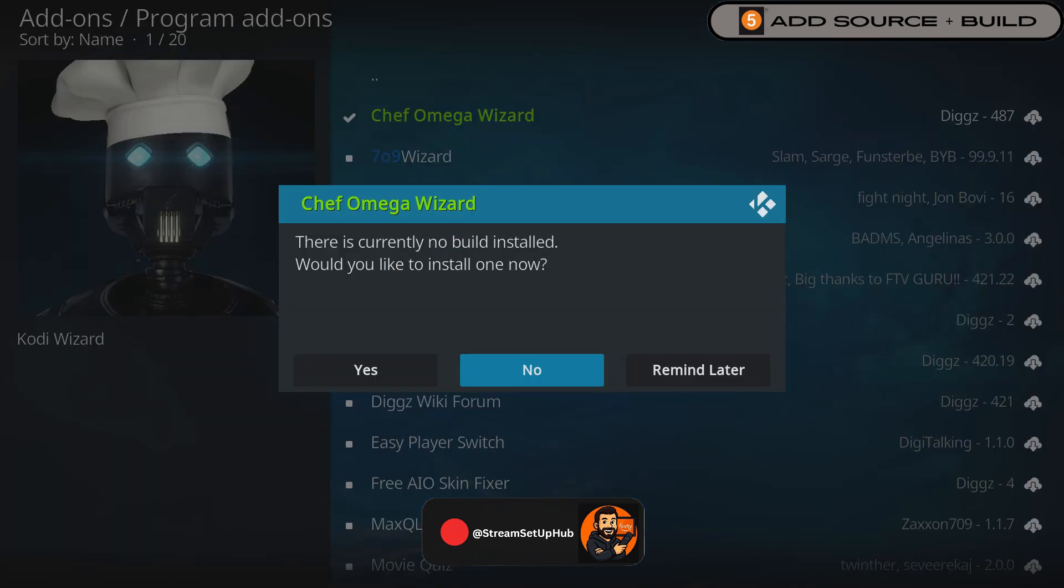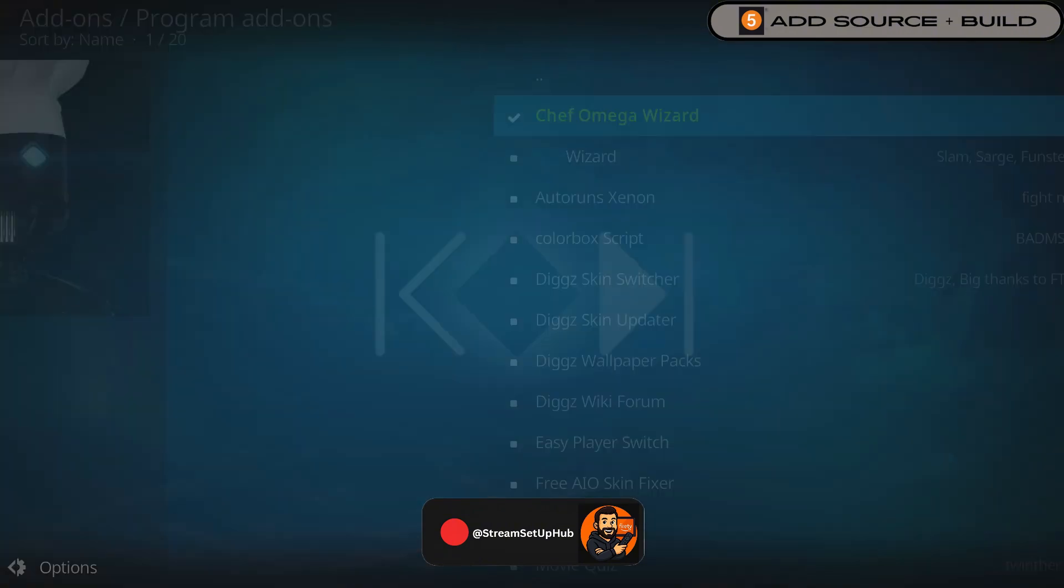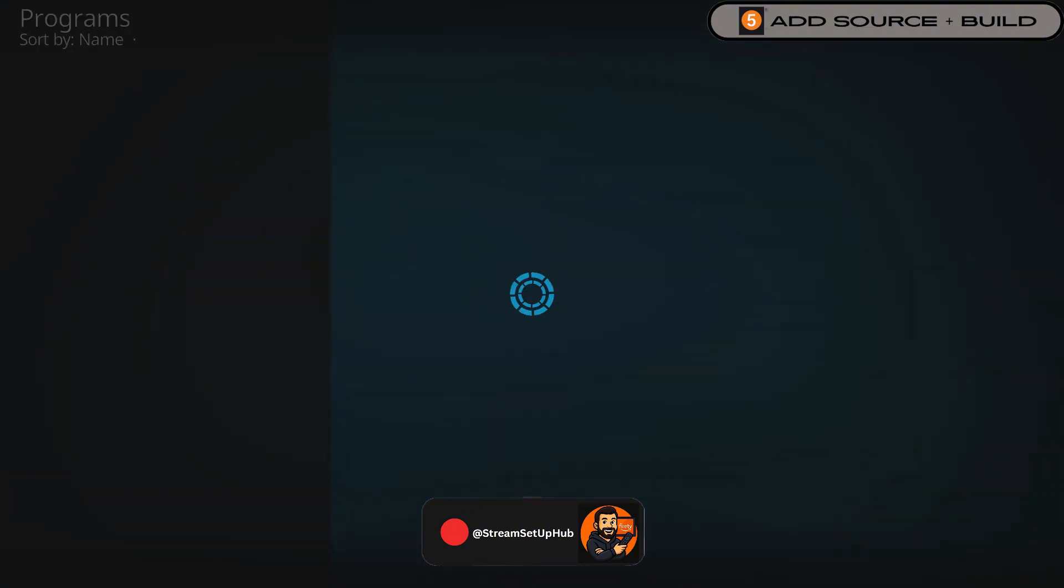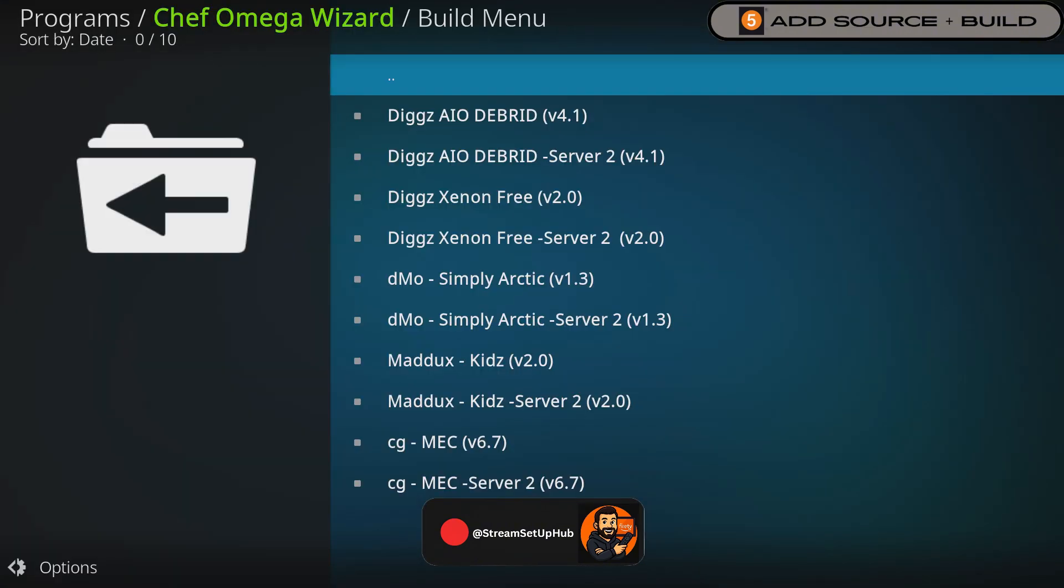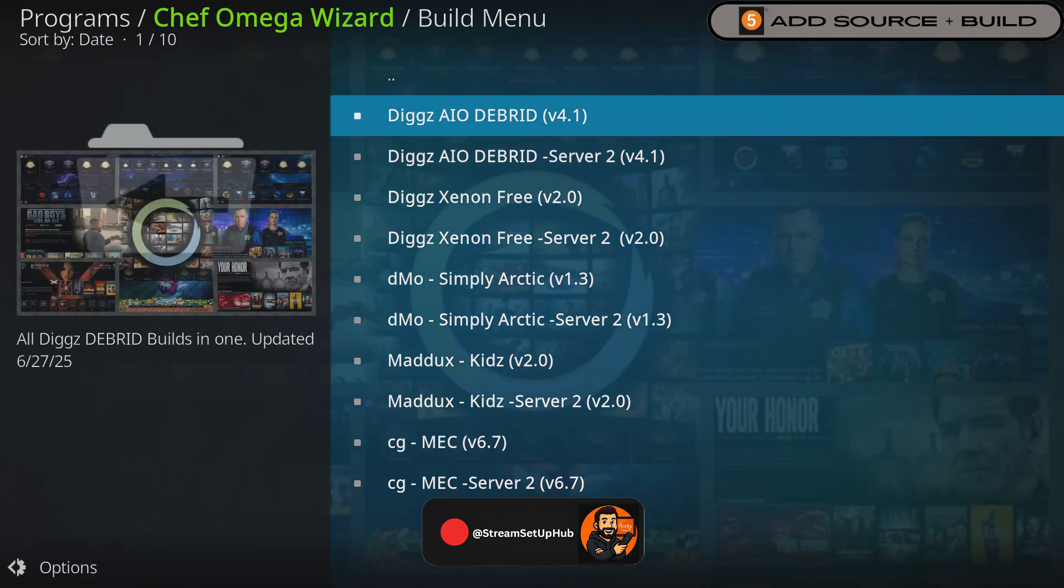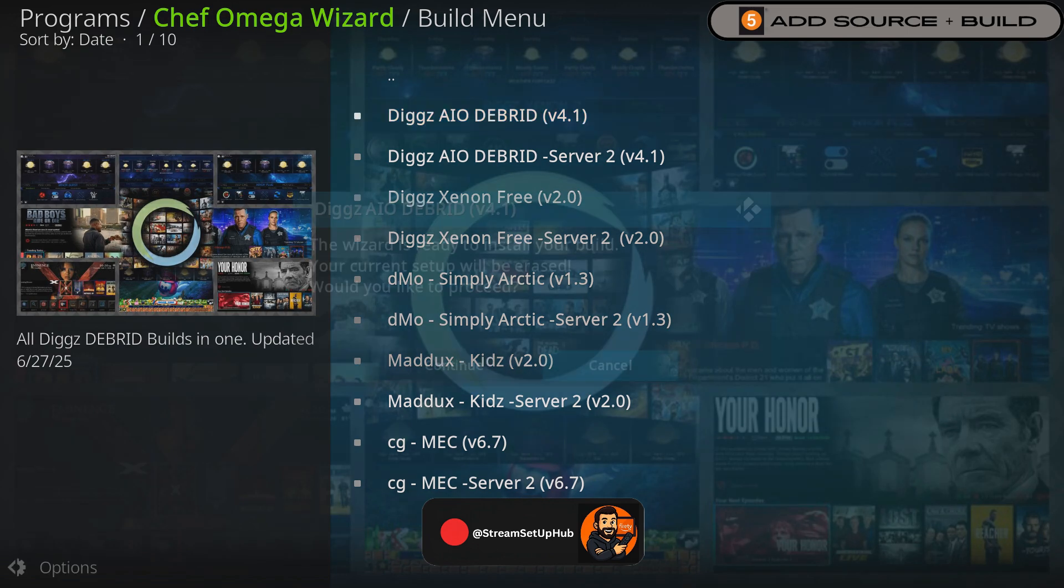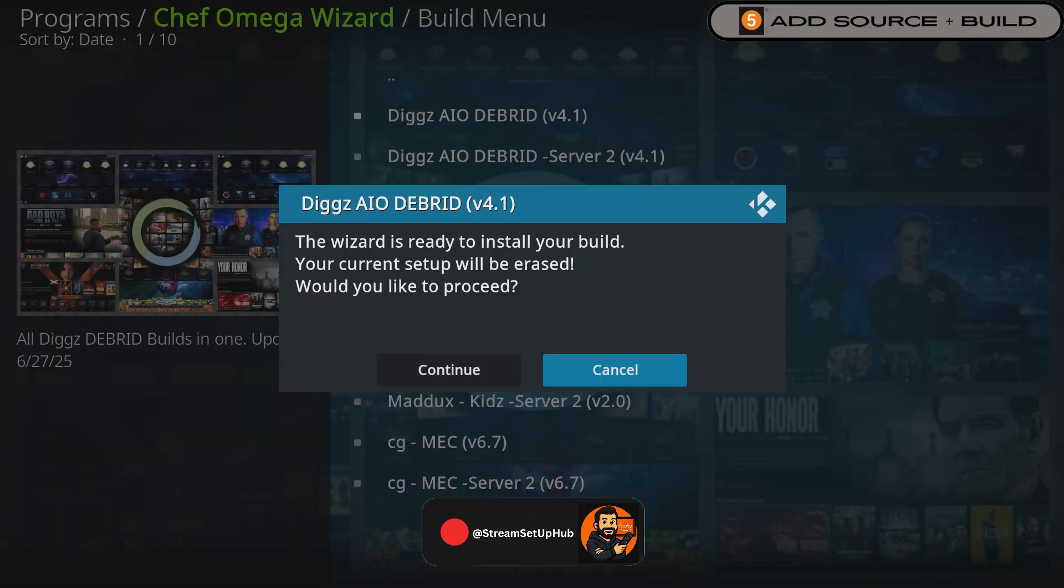When a pop-up appears, select Yes to proceed. Navigate the Build menu to select your preferred build. I recommend the Dig Xenon AIO DeBroad build, listed at the top, as it is current and Fire Stick friendly, requiring no mouse. Select your build and when the pop-up appears, choose Continue.